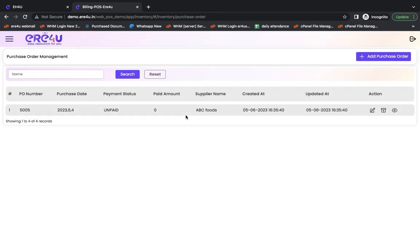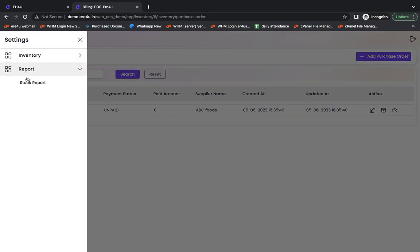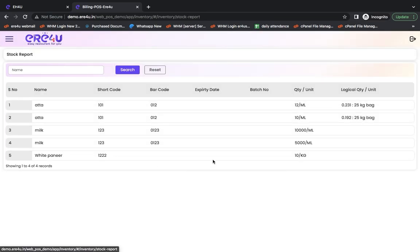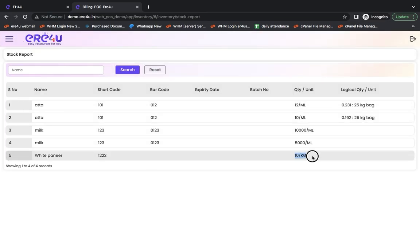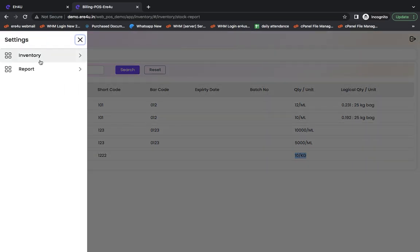This is my purchase order, and it has been saved. Here, it will not show in the stock report. This white paneer is still 10 kilograms in the stock report because I have just created a purchase order and not purchased it. This item will be added to my stock after placing the purchase order.